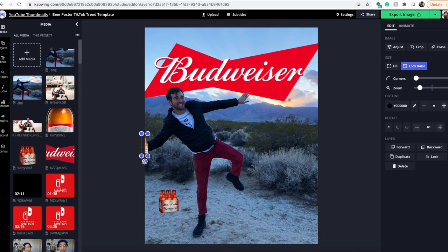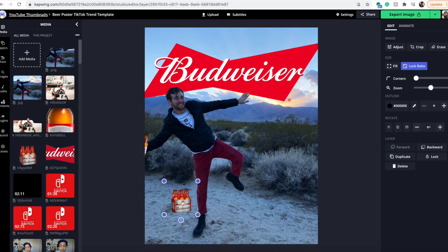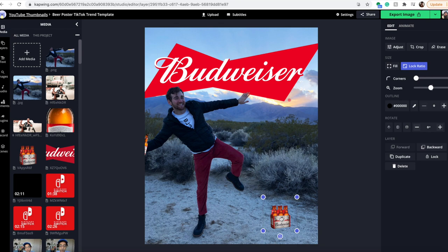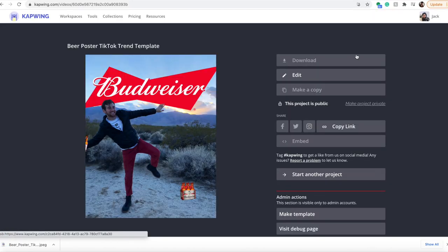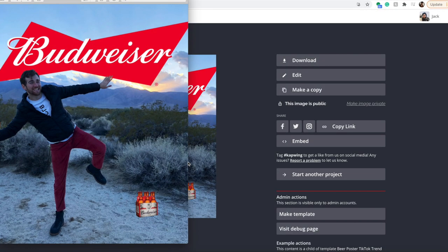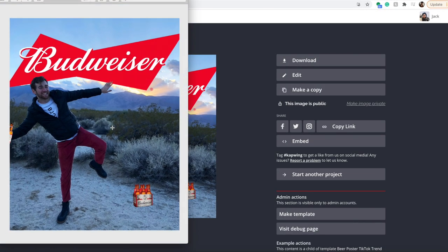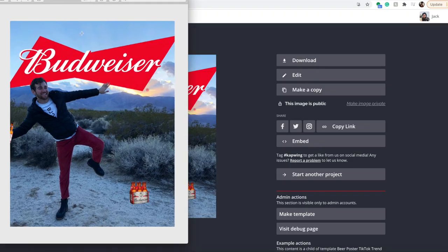I can leave this one on the side so it looks like I'm holding a beer, maybe over there, and then put these over here. When you're done, click the export image button on the top right, then click the download button and it'll download straight to your computer. There you have it—now you have your beer poster.